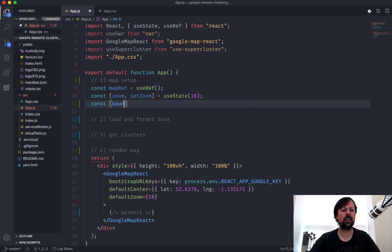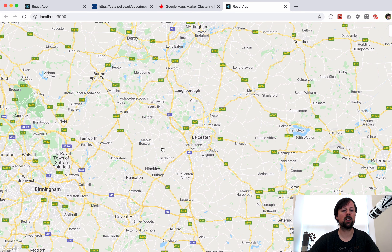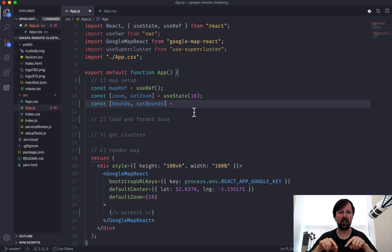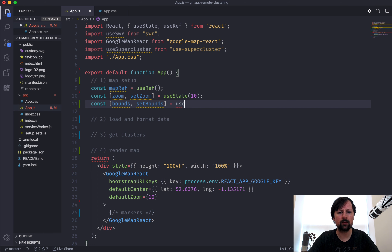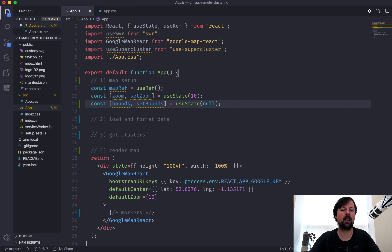We also need the bounds of the map - basically the corners, the latitude and longitude of each - so the clustering tool knows what section of the map we're displaying to the user. This will also use useState, initialized to null, and we'll eventually fill it in.